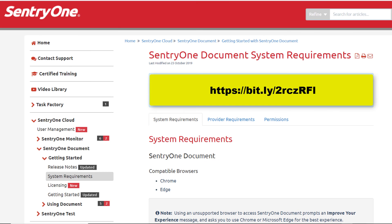For information on the supported operating systems for the SentryOne Document remote agent, please refer to this link to our documentation. You can view the requirements for the supported providers under the Provider Requirements tab at this link, and you can also view the permissions for these technologies on the Permissions tab at this link as well.